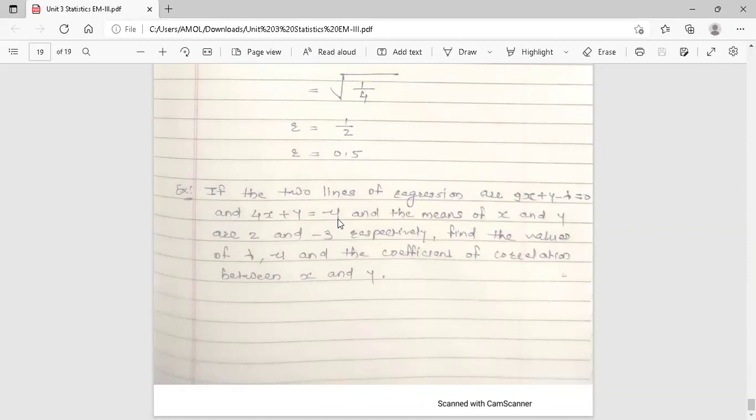Assume the first equation as the regression line of y on x and the second as x on y, or vice versa. The condition is that the final coefficient of correlation must be less than 1. If it comes out greater than 1, interchange the equation assignments and recalculate.